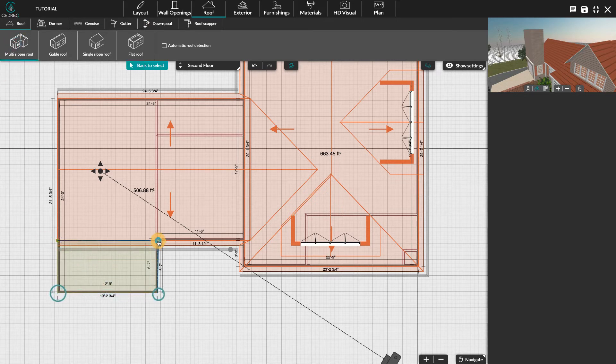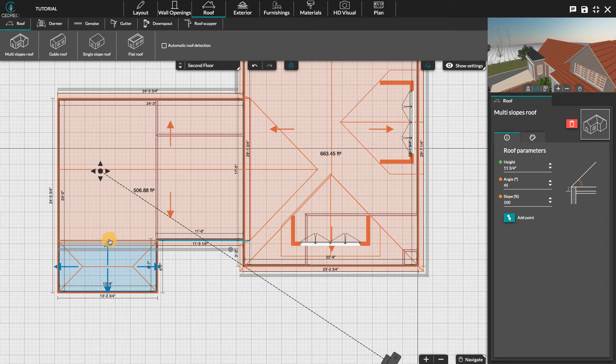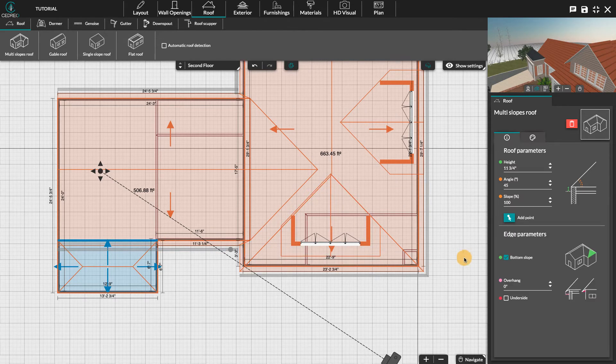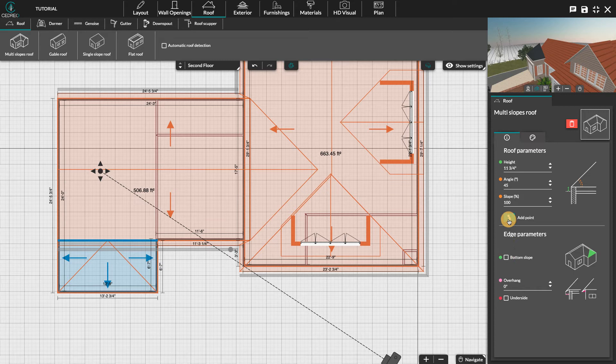Let's select the edge of the multi-slopes roof. We will uncheck bottom slope in the options on the right. The bottom of the slope disappears and leaves the place to a gable.